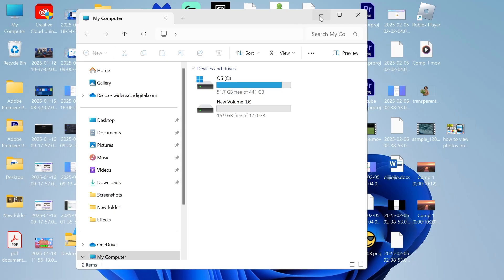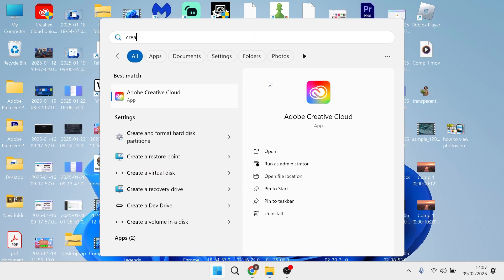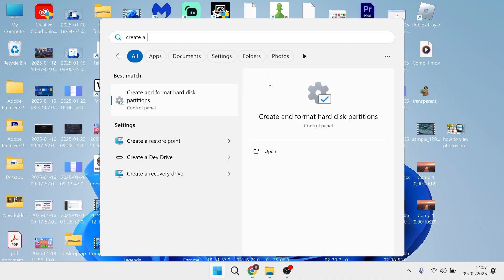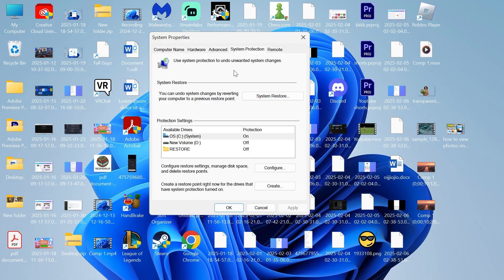Before we start with the video, I'd recommend creating a restore point on your computer because we're going to be moving different files and folders around. To do this, head over to your start menu and search for 'create a restore point' and click on the window.